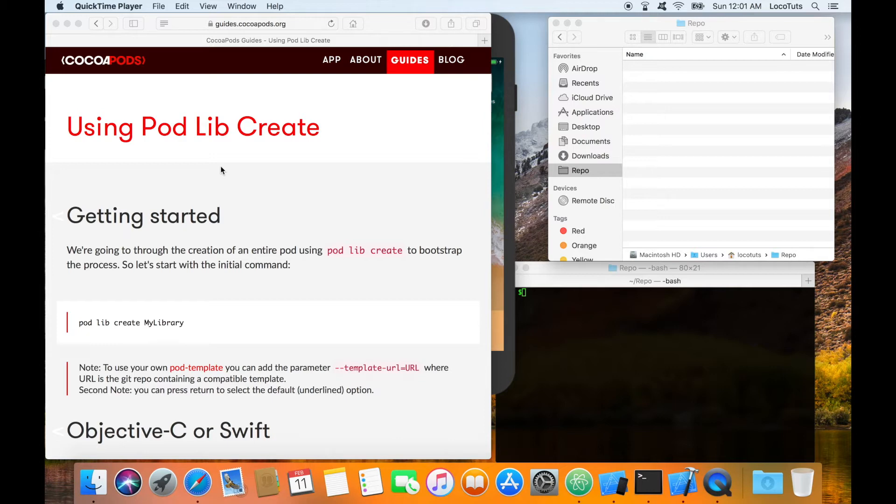Before you get started you need to have CocoaPods installed. Just follow the getting started guide at cocoapods.org for instructions. The next requirement is you need to have git installed so that CocoaPods can clone resources from github.